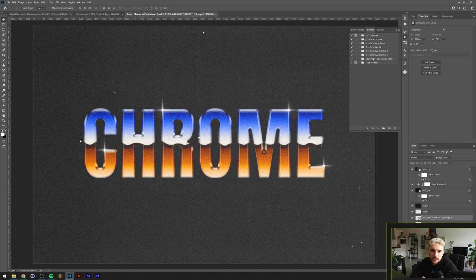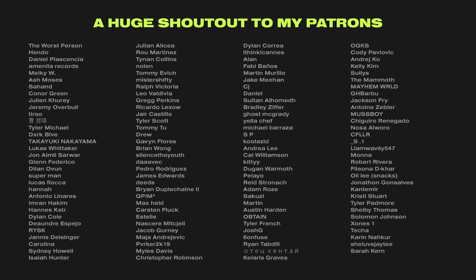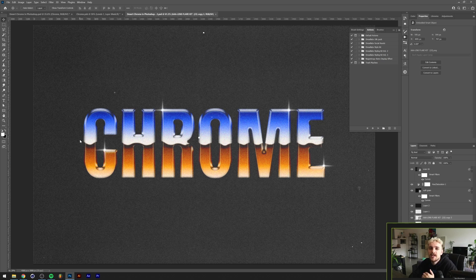So there you have it — a desert chrome effect in Adobe Photoshop. If you want the project files for this and all my other tutorials, become a patron of mine. As a patron you get access to all tutorial project files, a 15% discount in my asset web store, an exclusive Discord role, and if you go one tier up you get access to exclusive videos including how to start your own clothing brand. Don't forget to leave a like, comment, and subscribe — this was Tom from Dreadlabs, tuning out.